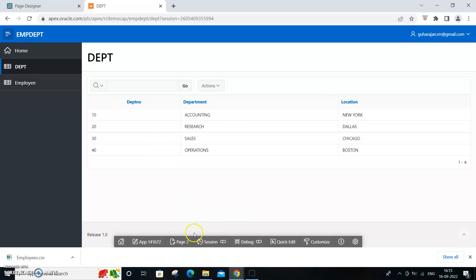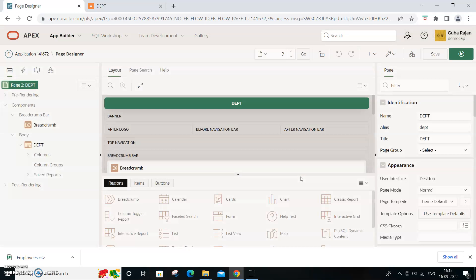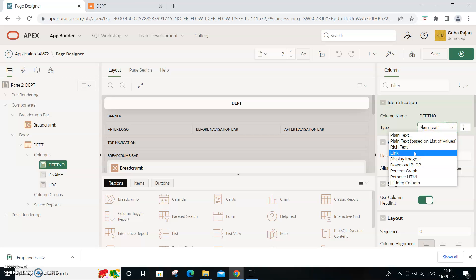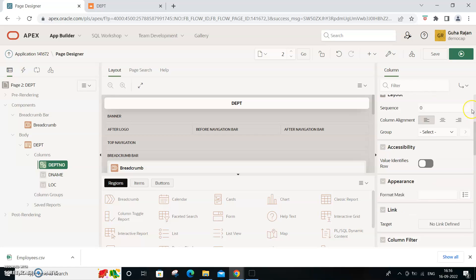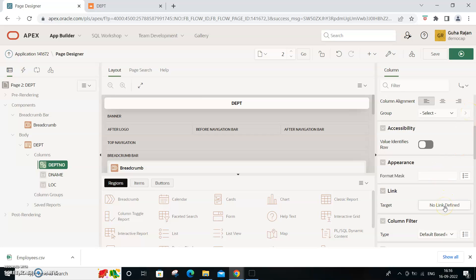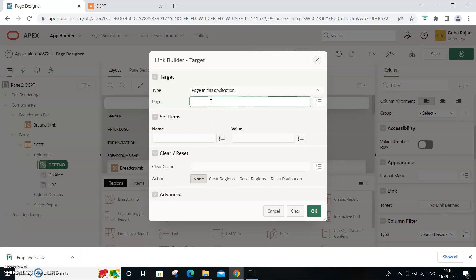To do that, go to the department page. This is where Oracle Apex is low-code - without using much code, just giving some configuration, you can achieve this with minimum coding effort. Instead of plain text, create the department column as a link. Define the link target to page 3, which is the employee page.